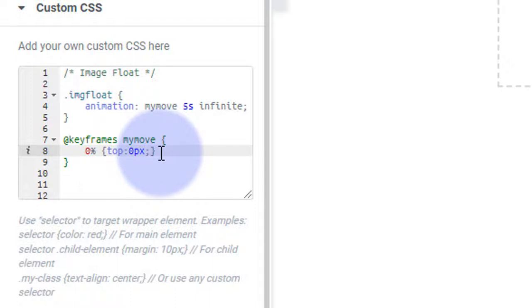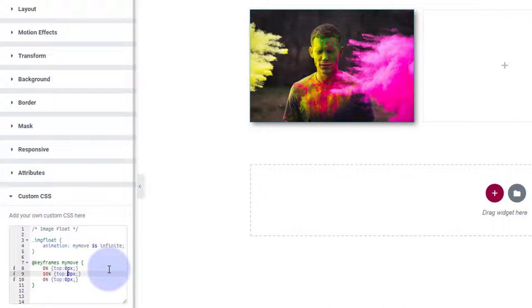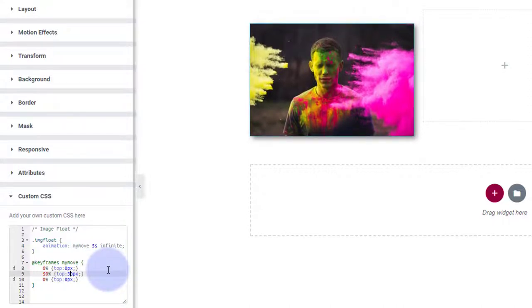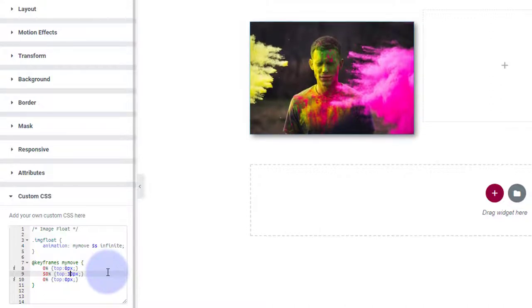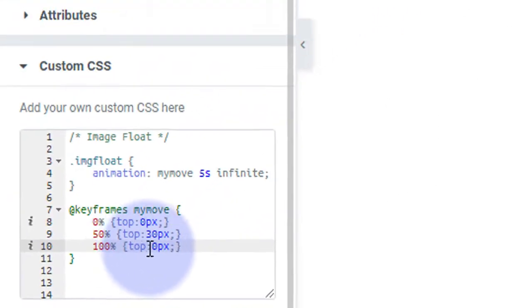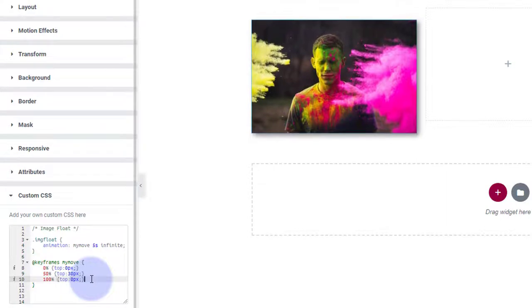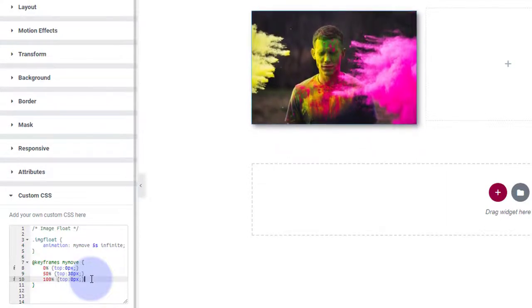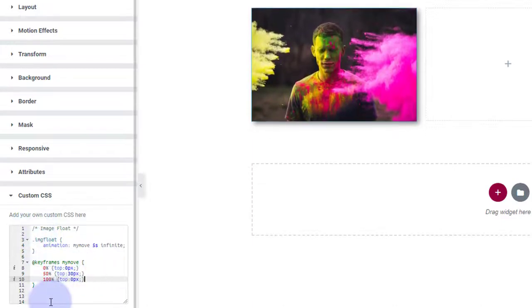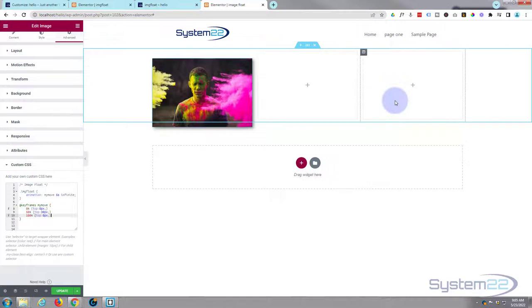Any code I write I'll put below the video if you want to copy and paste it. I'm going to copy that 0% keyframe twice. At 50% I'll set transform: translateY(30px) — and you can see the image has already started animating, going down 30 pixels then jumping back. At 100% I'll set it back to translateY(0px). Now it smoothly goes down 30 pixels and back up. That's all the code we need for one image.